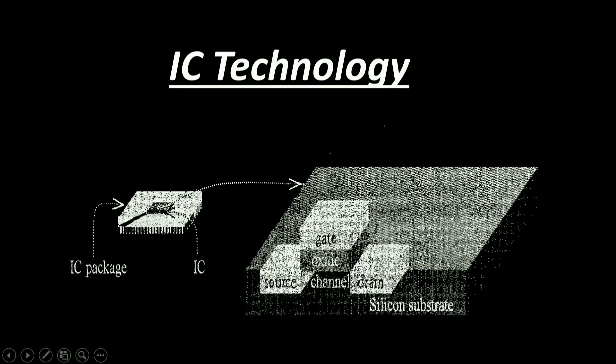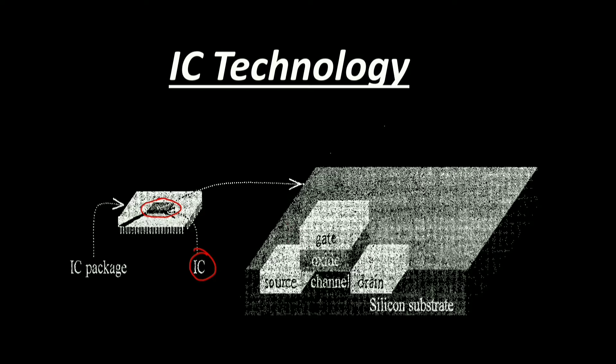Any type of processor can be mapped to any type of IC technology. As you can see from this figure, the IC package is mapped. This is actually an IC constructed with source, gate, oxide, channel, drain, and silicon substrate.